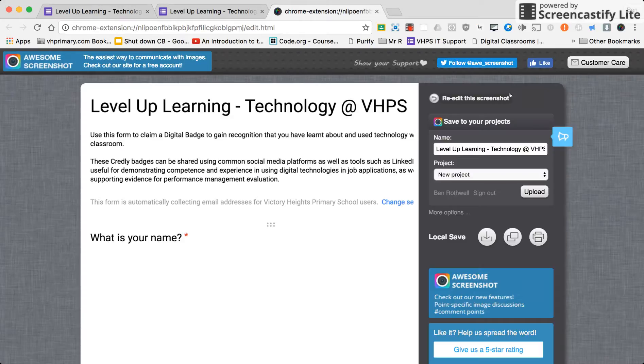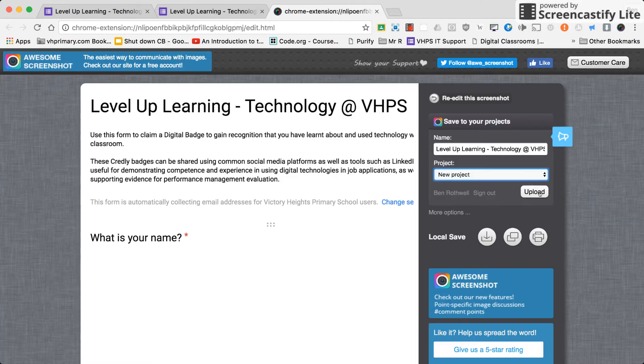And I'm going to click Save to your project. So I'm just going to click Upload, New Projects File.